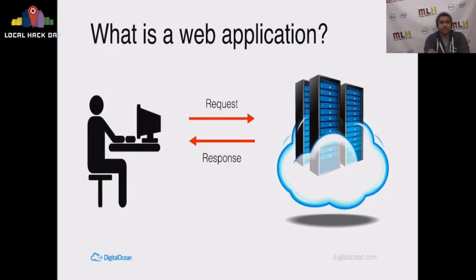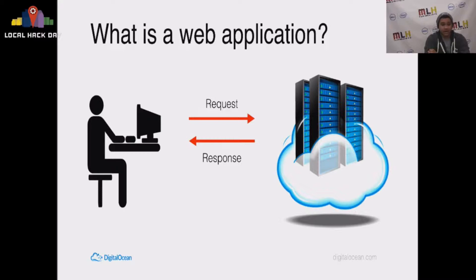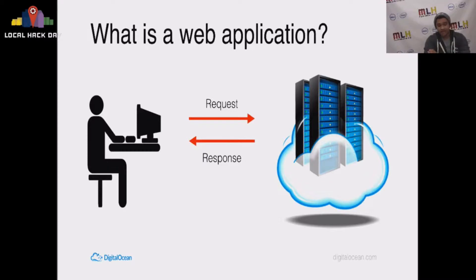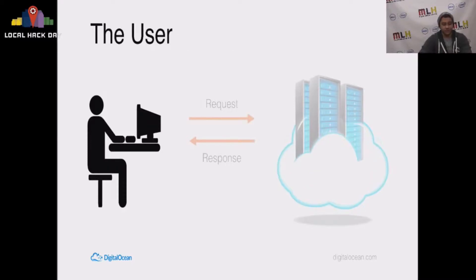To help us out with this, I'm going to use the diagram that you see in front of you. We got a guy out there, the user of your application. He's going to make a request to the application, and the application is going to send back a response. That's basically what I'm going to go through in the next few minutes.